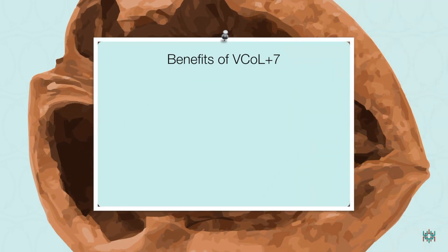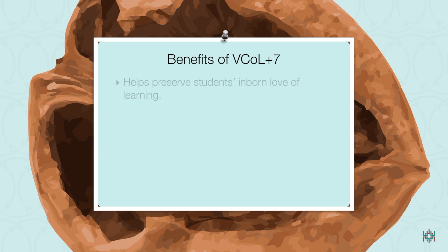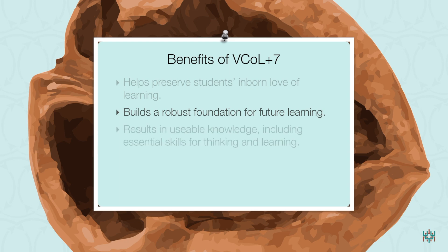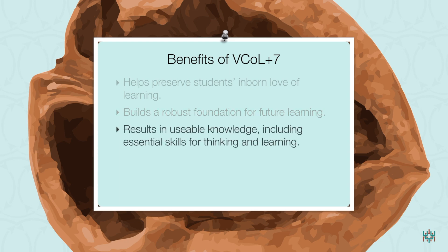Let's recap the benefits of VCAL Plus 7 and the big ideas behind it. First, the benefits, which include preserving students' inborn love of learning, ensuring that students build the foundation for future learning, and building usable knowledge, including essential skills for thinking and learning.